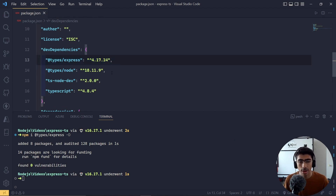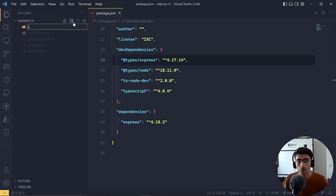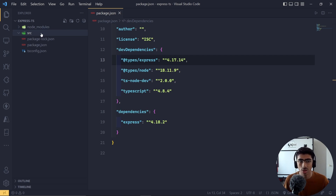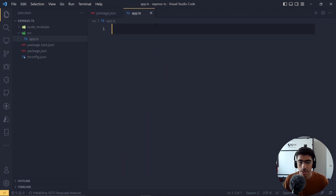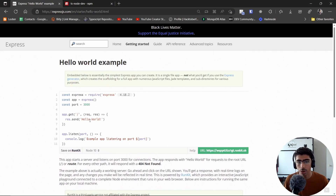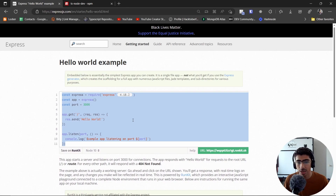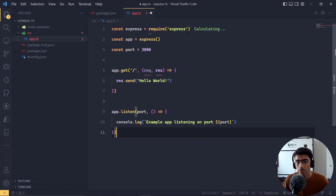After the Express types are installed, let's start working on it. I'm going to create a folder called `src` — you can name it anything, but `src` is recommended for where all your code lives. Then we are going to add an `app.ts` file — you can name it `server.ts`, `app.ts`, whatever. I have the Express website open and I'll copy their basic example code and paste it in.